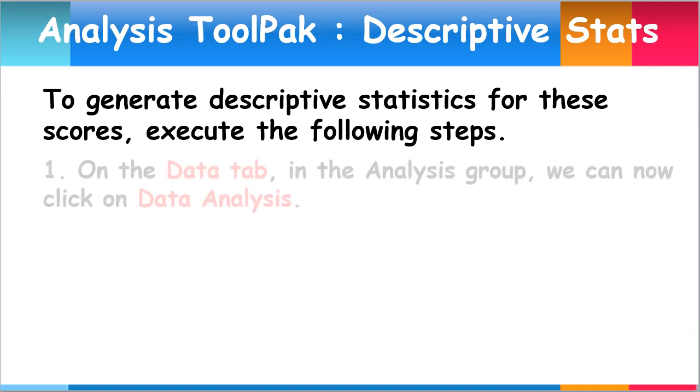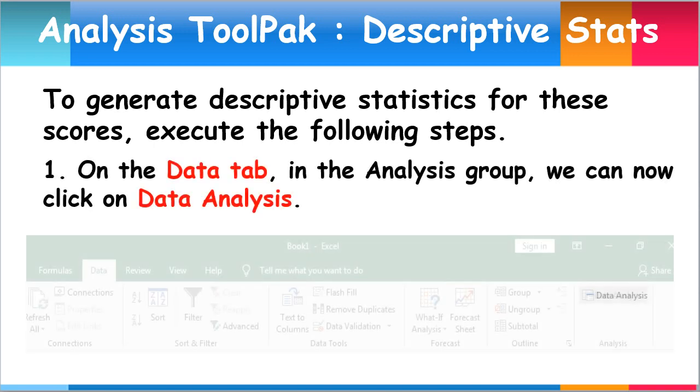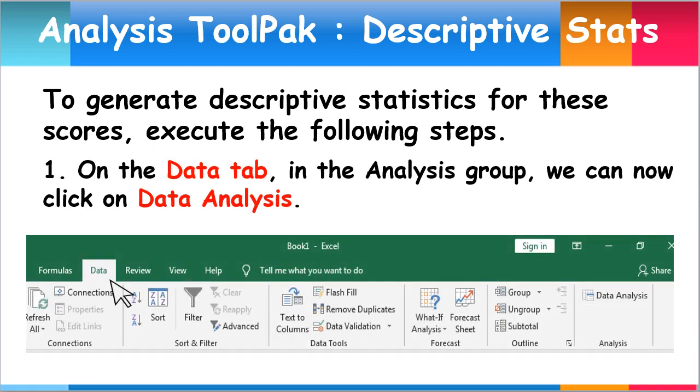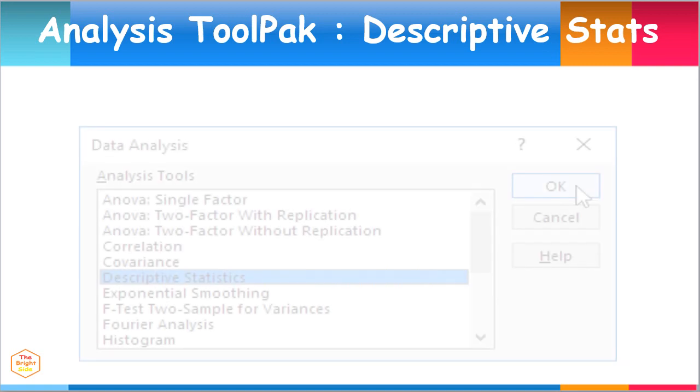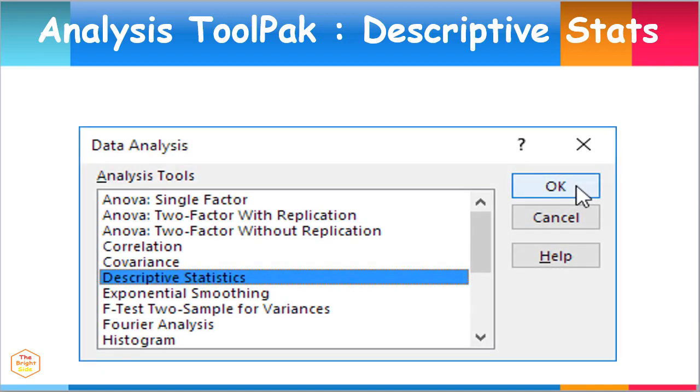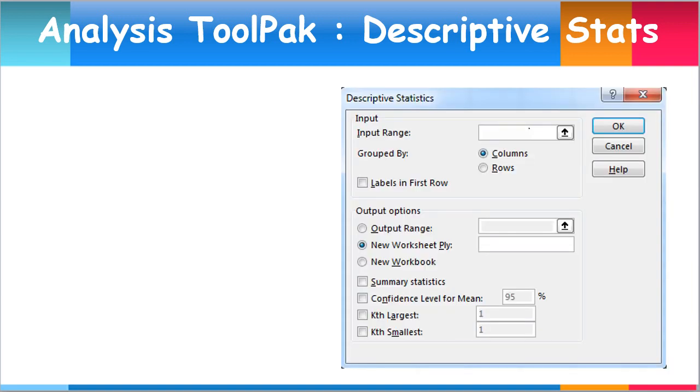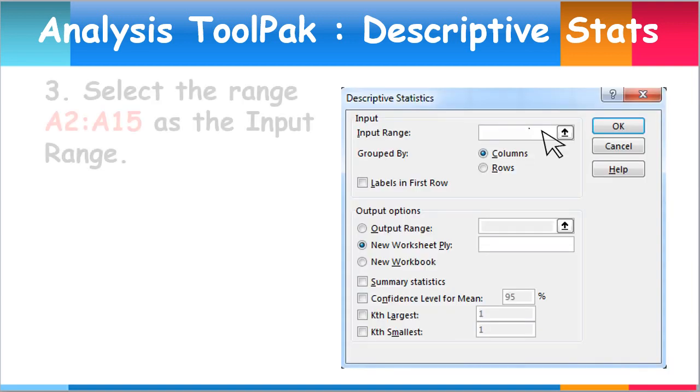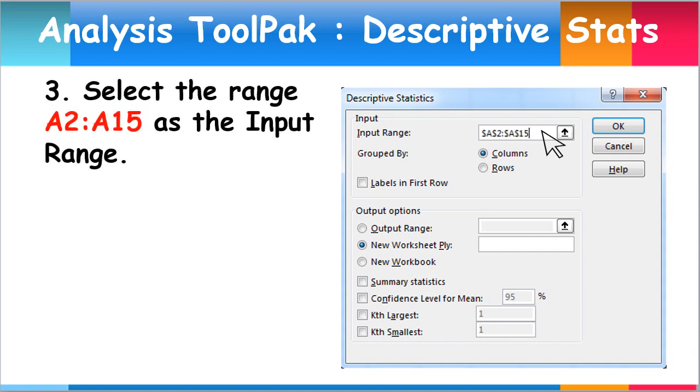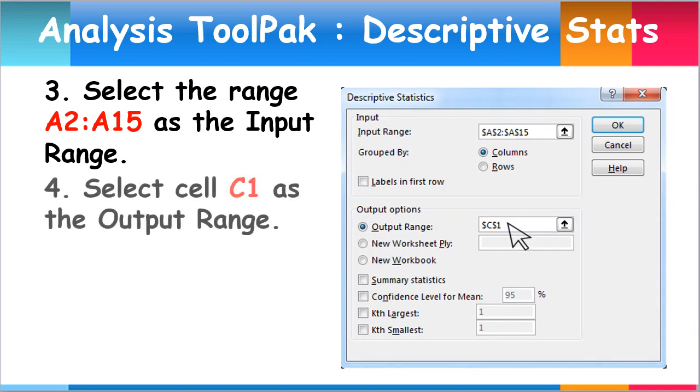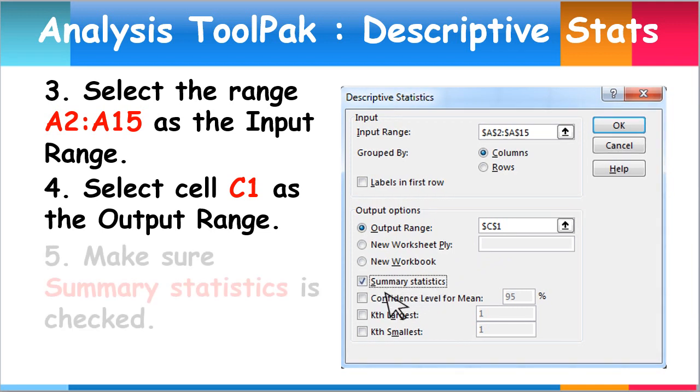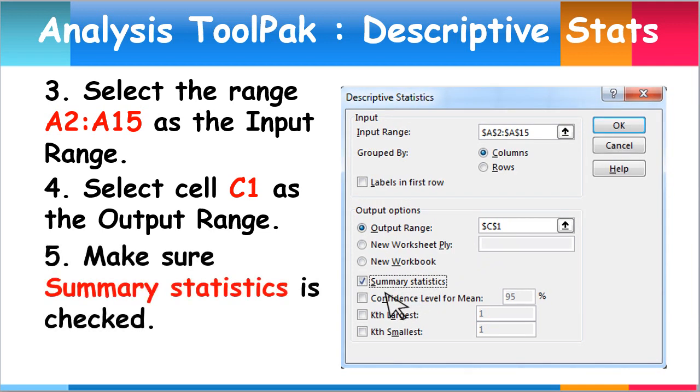Again on the Data tab menu, in the Analysis group, click on Data Analysis. When the Data Analysis dialog box comes out, select Descriptive Statistics and click OK. Select the range A2 to A15 as the input range. Select cell C1 as the output range. Then make sure Summary Statistics is checked and click OK.